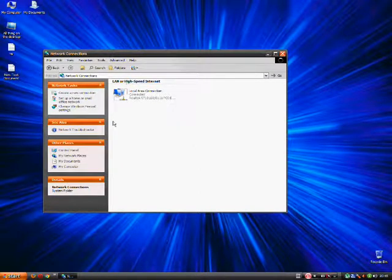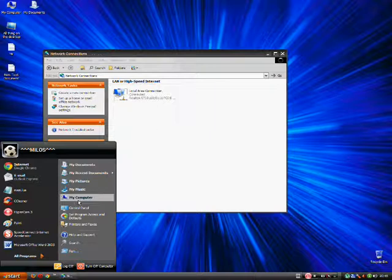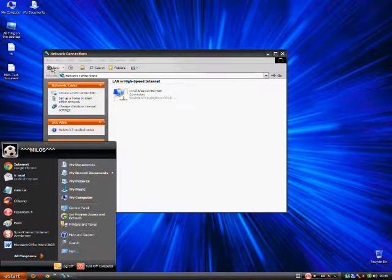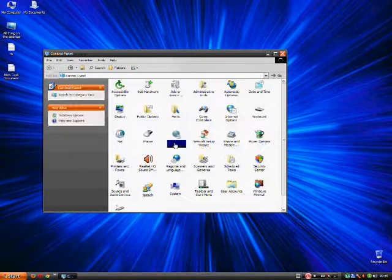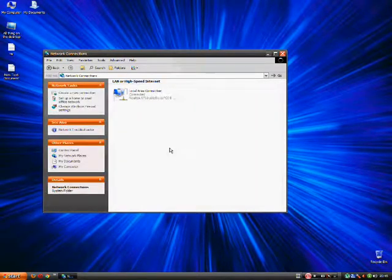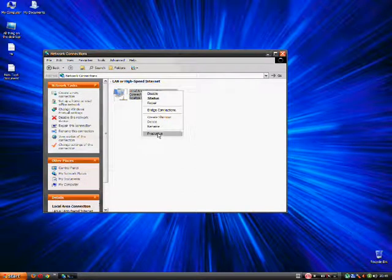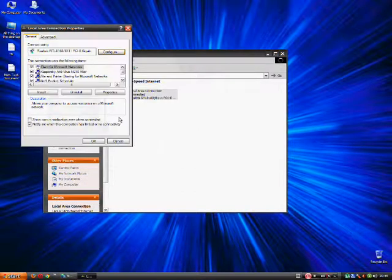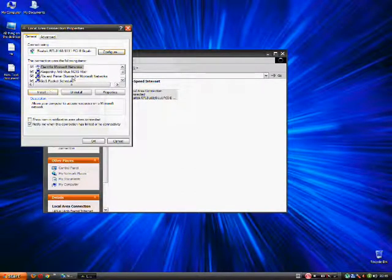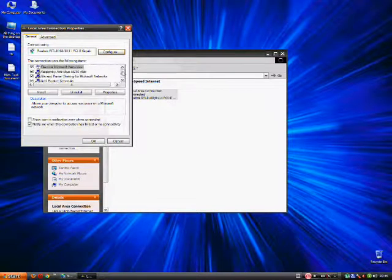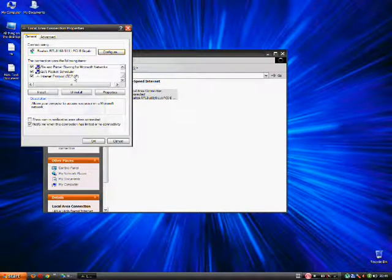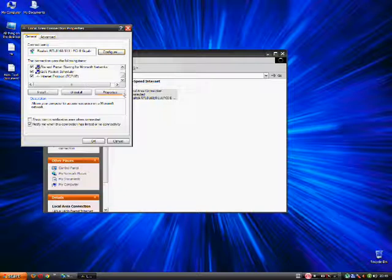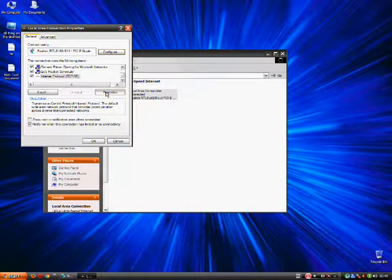Okay. Again, control panel, network connections. Alright, click on local area connection. Click properties and then find, load this down and find internet protocol TCP/IP. Click on it. Click the properties button.